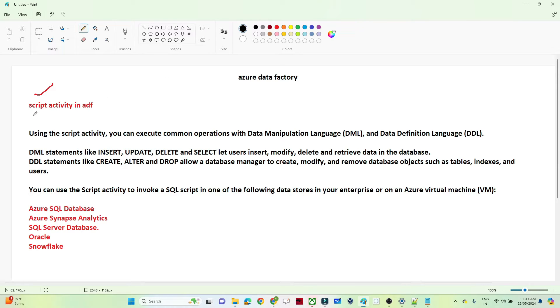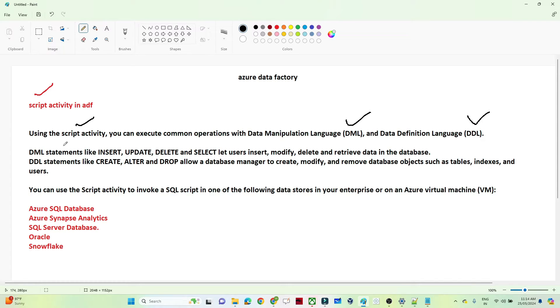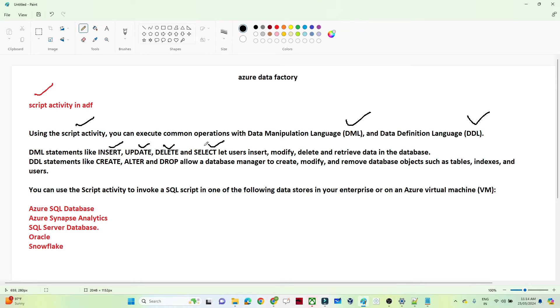So let us start with when actually we have to use a script activity. With the help of the script activity we can perform any DML and DDL operation. So what is DML and DDL operation? DML statement like any insert command, update command, delete command, select command which we use in SQL. These are all the kind of operations you can do with the help of the script activity.